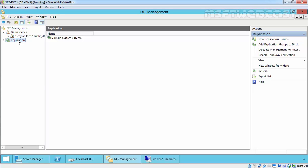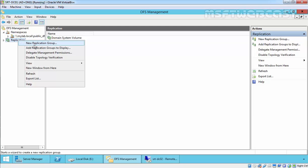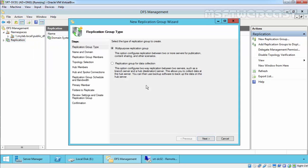To do that, just right-click on Replication and select New Replication Group. In the Replication Group Type step, we have to select the type of replication group.